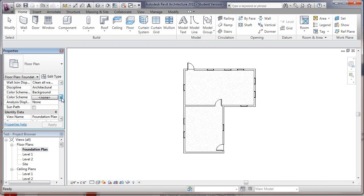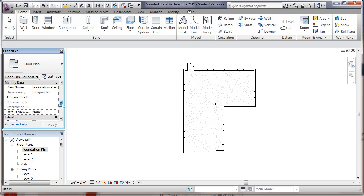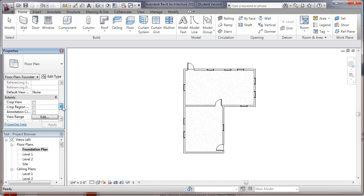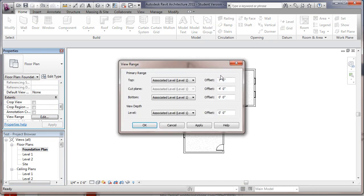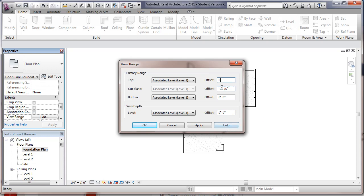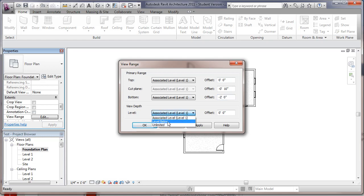Inside the foundation plan, its view range is going to be changed. The cut plane is going to be negative 10 inches. The top is going to be zero. And the bottom, let's just make that negative 2 feet or so. And the view depth, we'll just say level below.